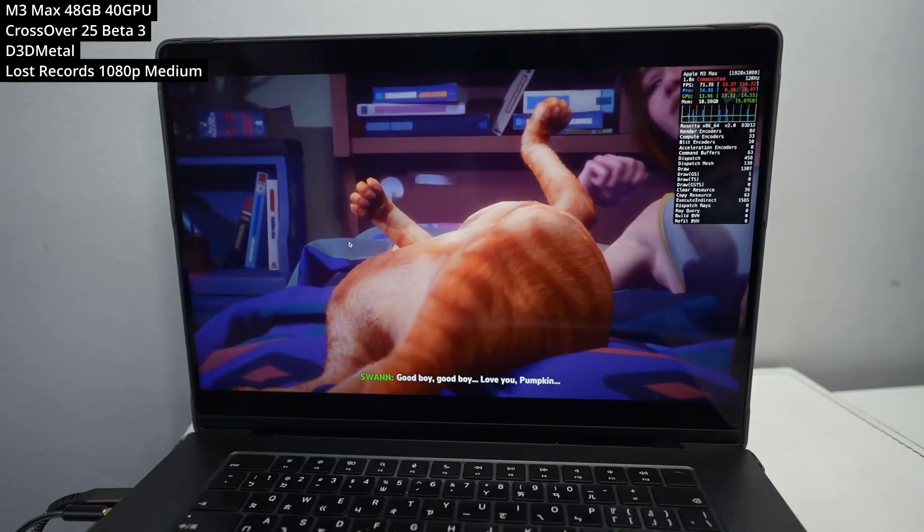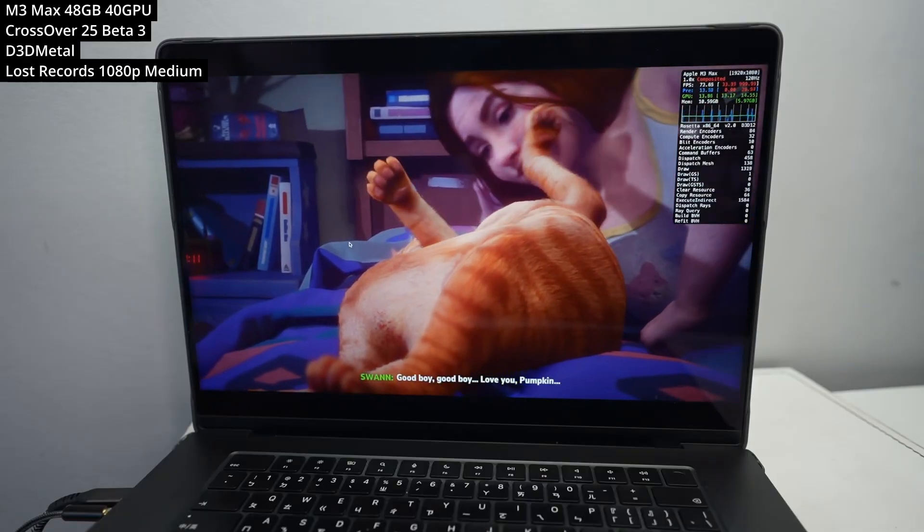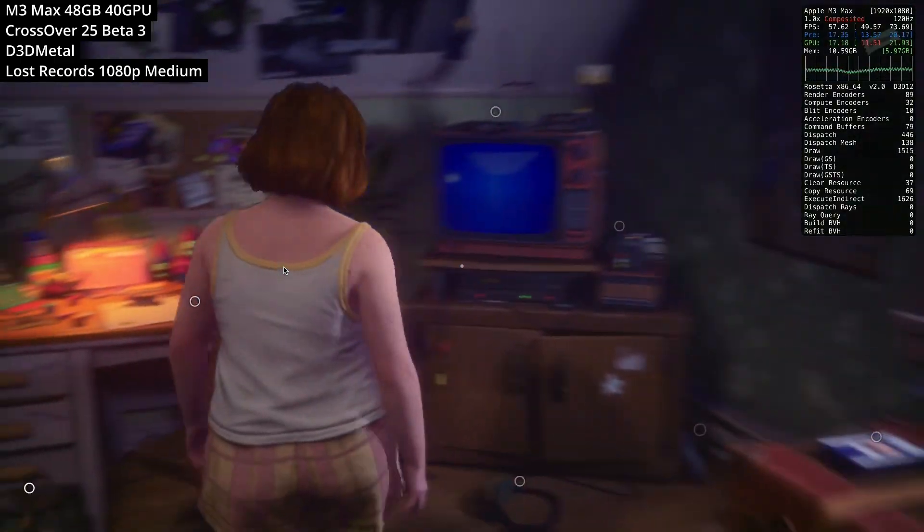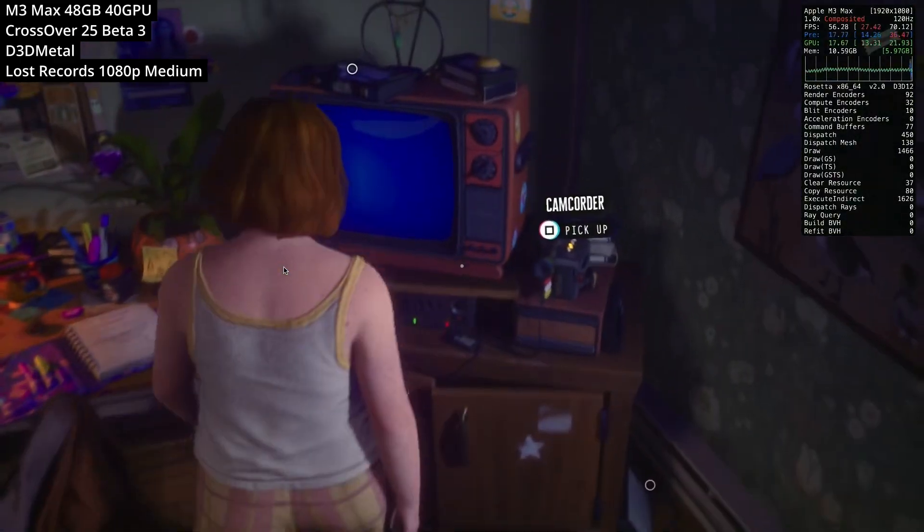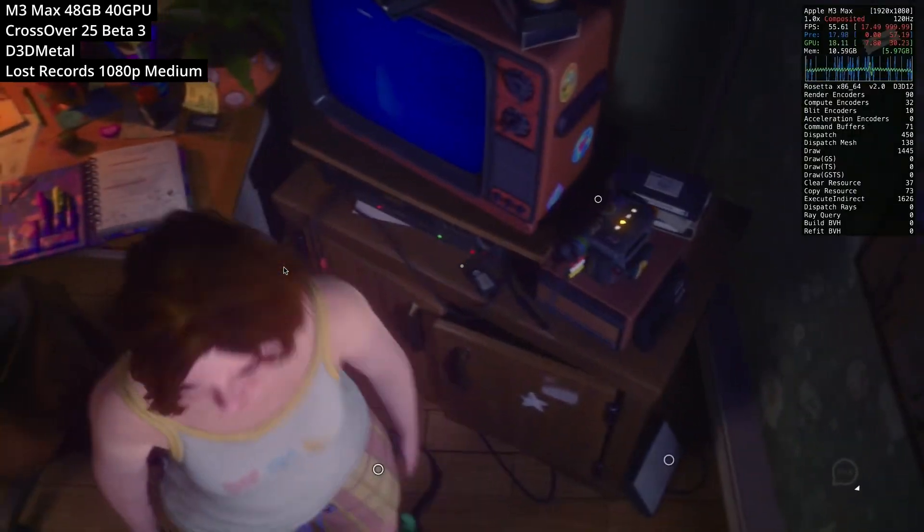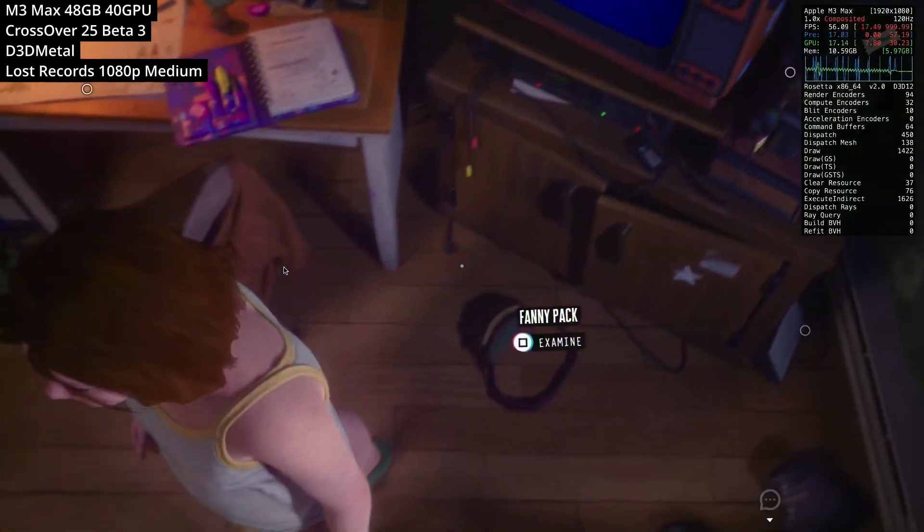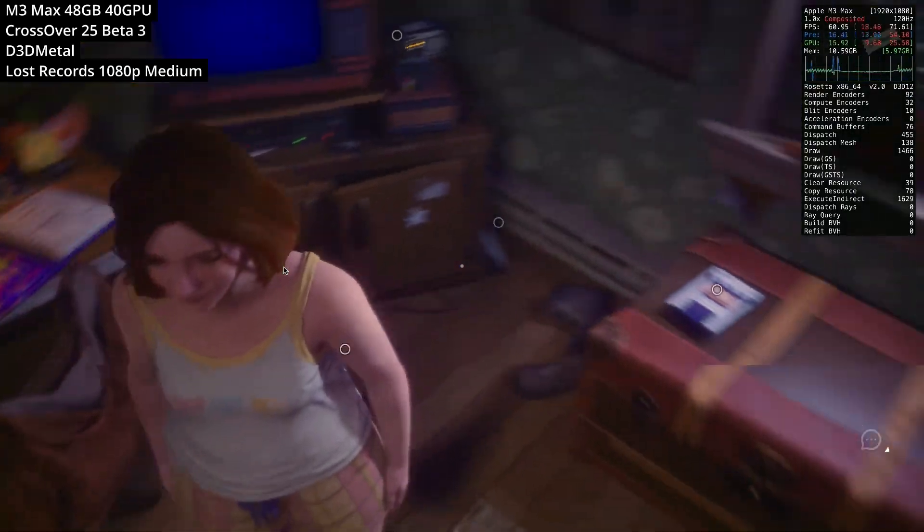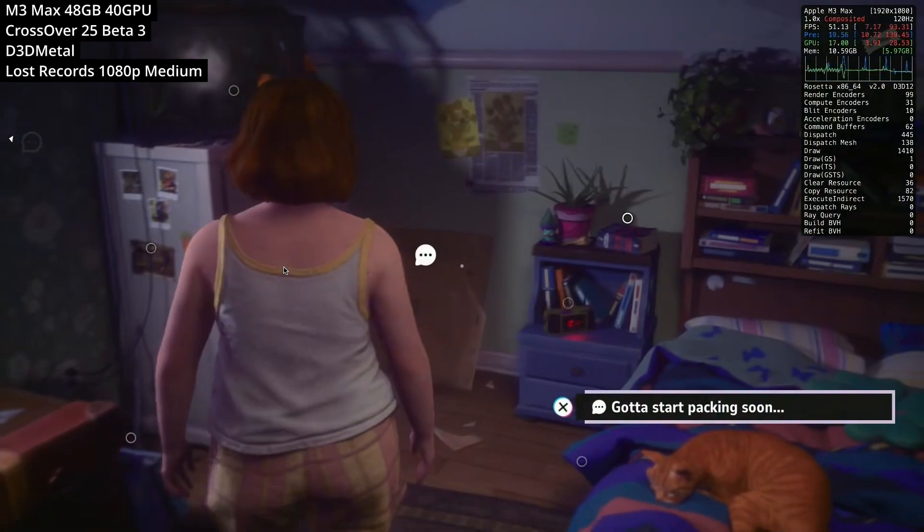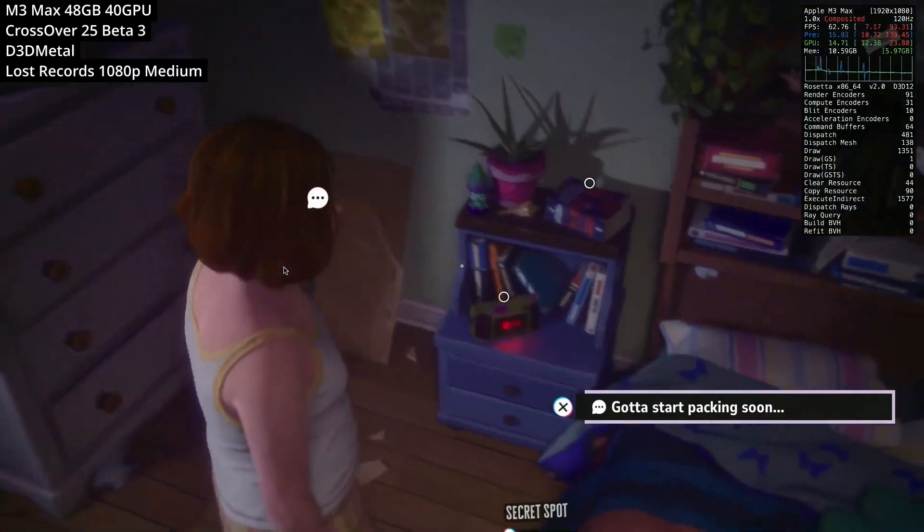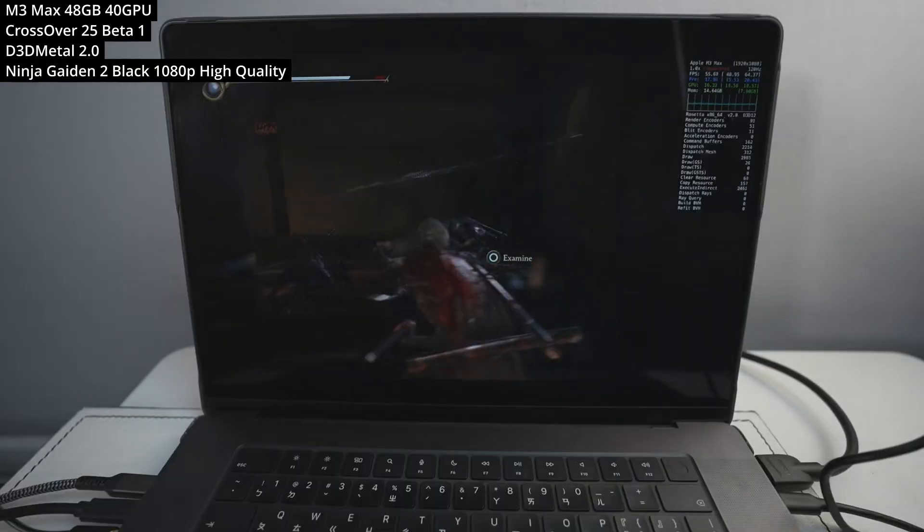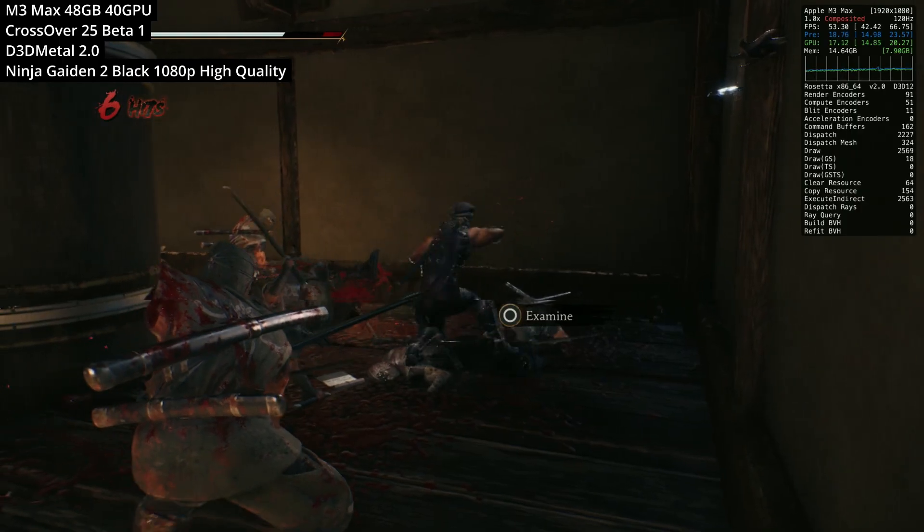And another recently released game is Lost Records, Bloom and Rage. This is made by Dontnod Entertainment, and it's kind of a successor to Life is Strange. So unfortunately, earlier titles in the series did have Mac ports, but this is Windows only, but seems to work pretty well through Crossover.